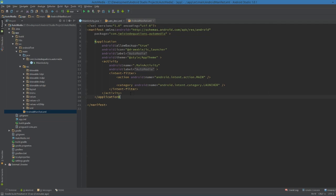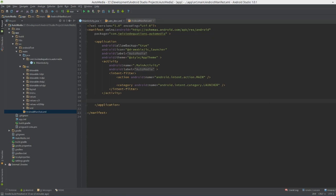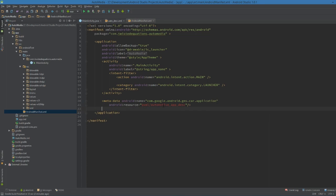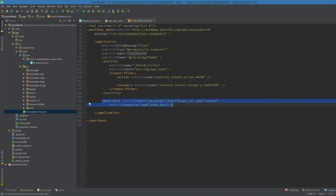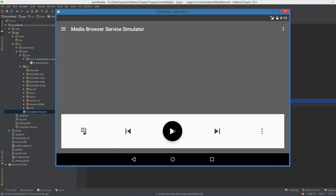The second thing is a bit of metadata added to the application in the manifest. Underneath your activity we need to add the metadata with the key com.google.android.gms.car.application and point it at our xml/auto_dsc resource. This line has now told the Android Auto system that this app is ready for the car. Let's run on the emulator and see what happens.